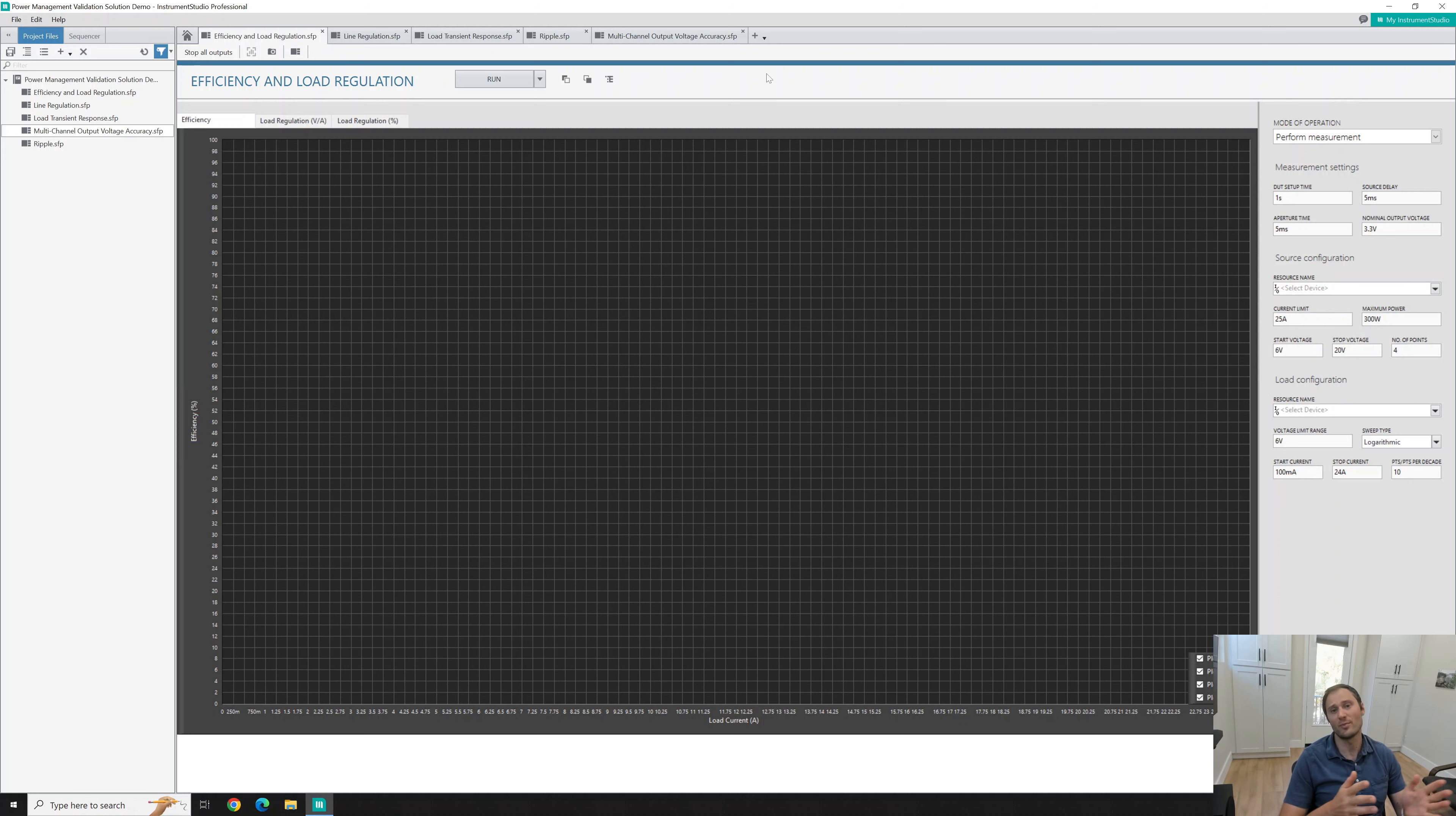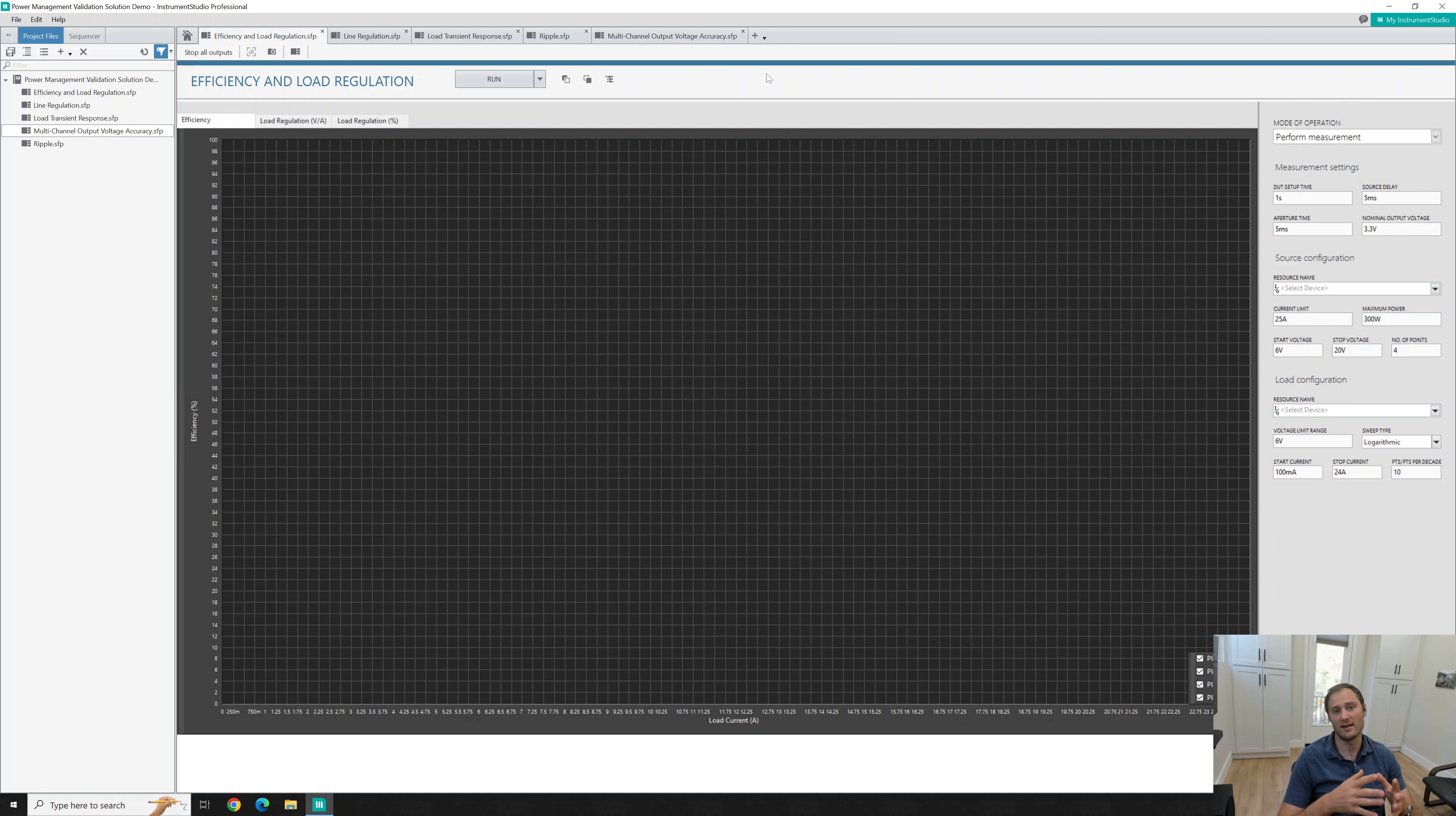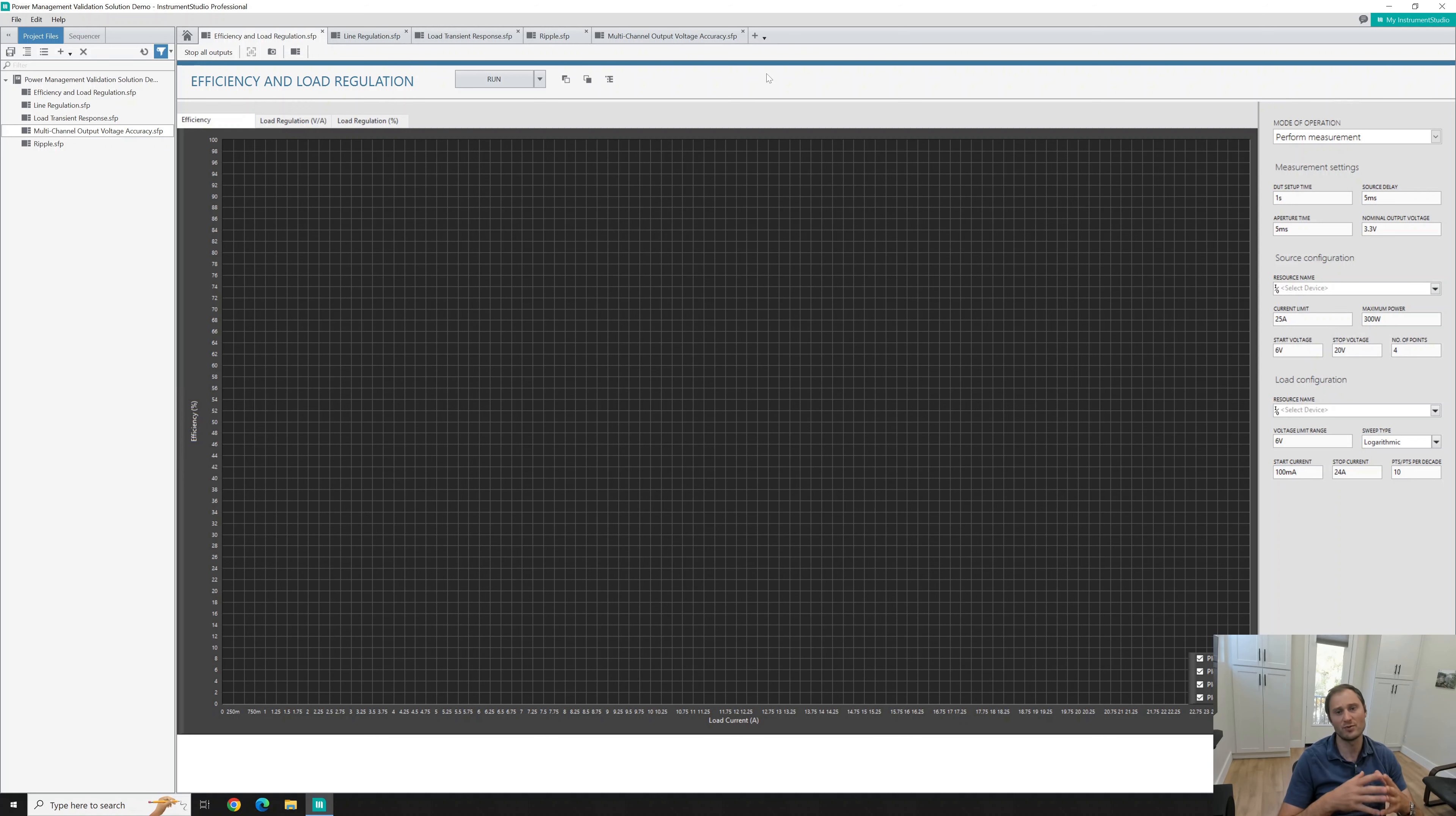Instrument Studio provides configuration-based software to control and configure instruments, run measurements, and develop test sequences within a single environment. Currently in my video I am running the open source demo that we downloaded last time. In my first video we got to this point where we opened Instrument Studio Pro and then we got to the measurements part.